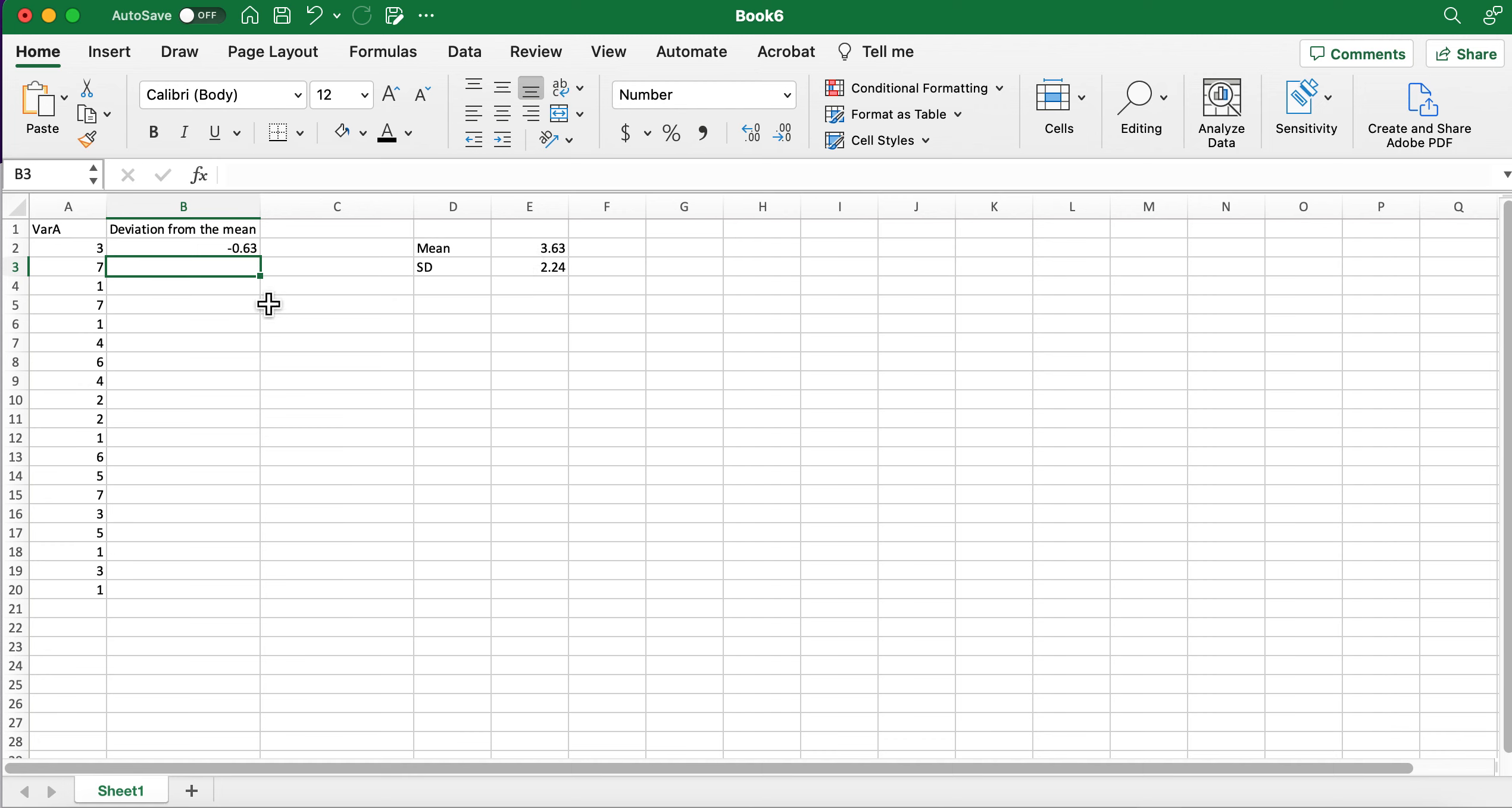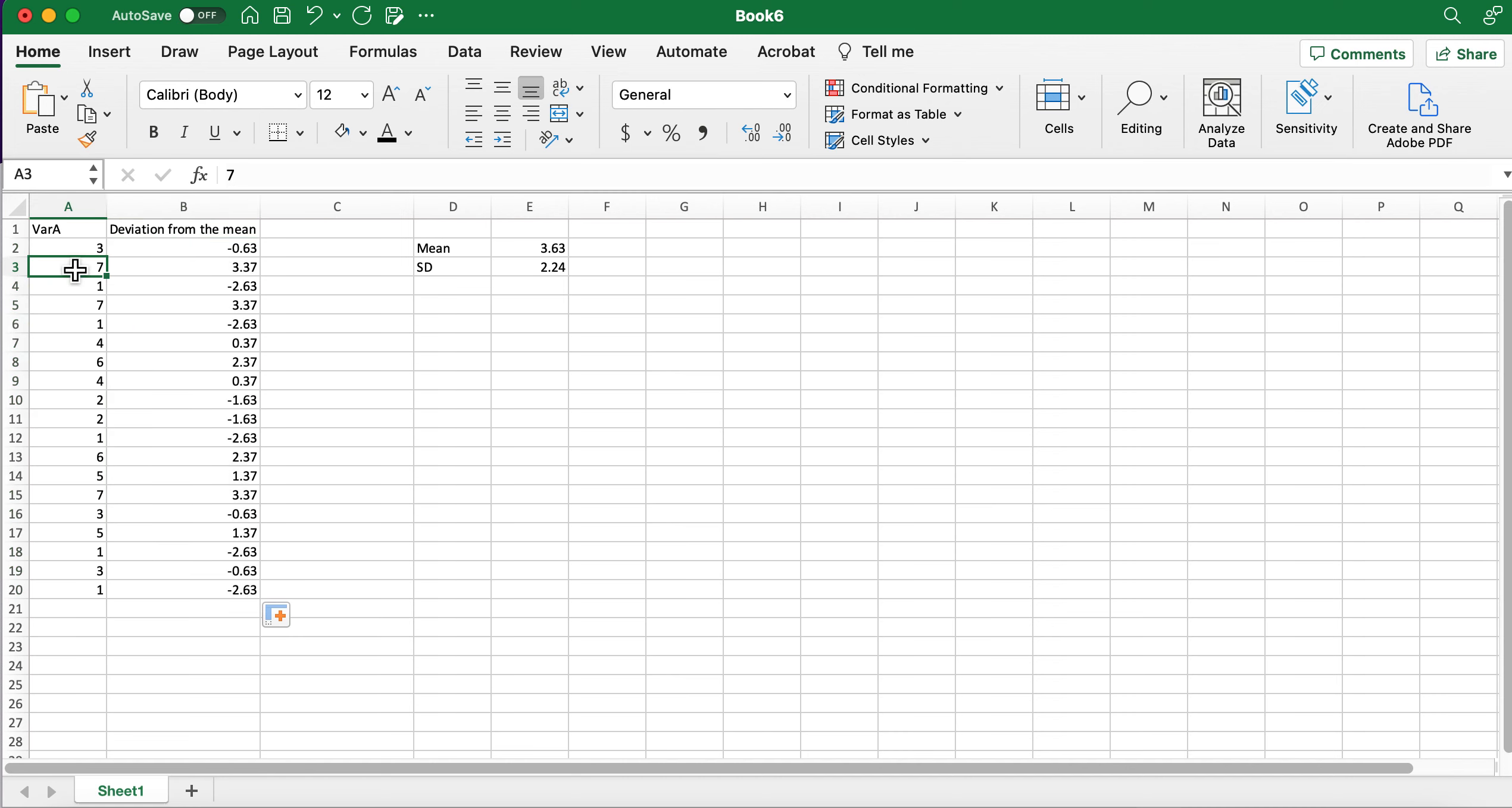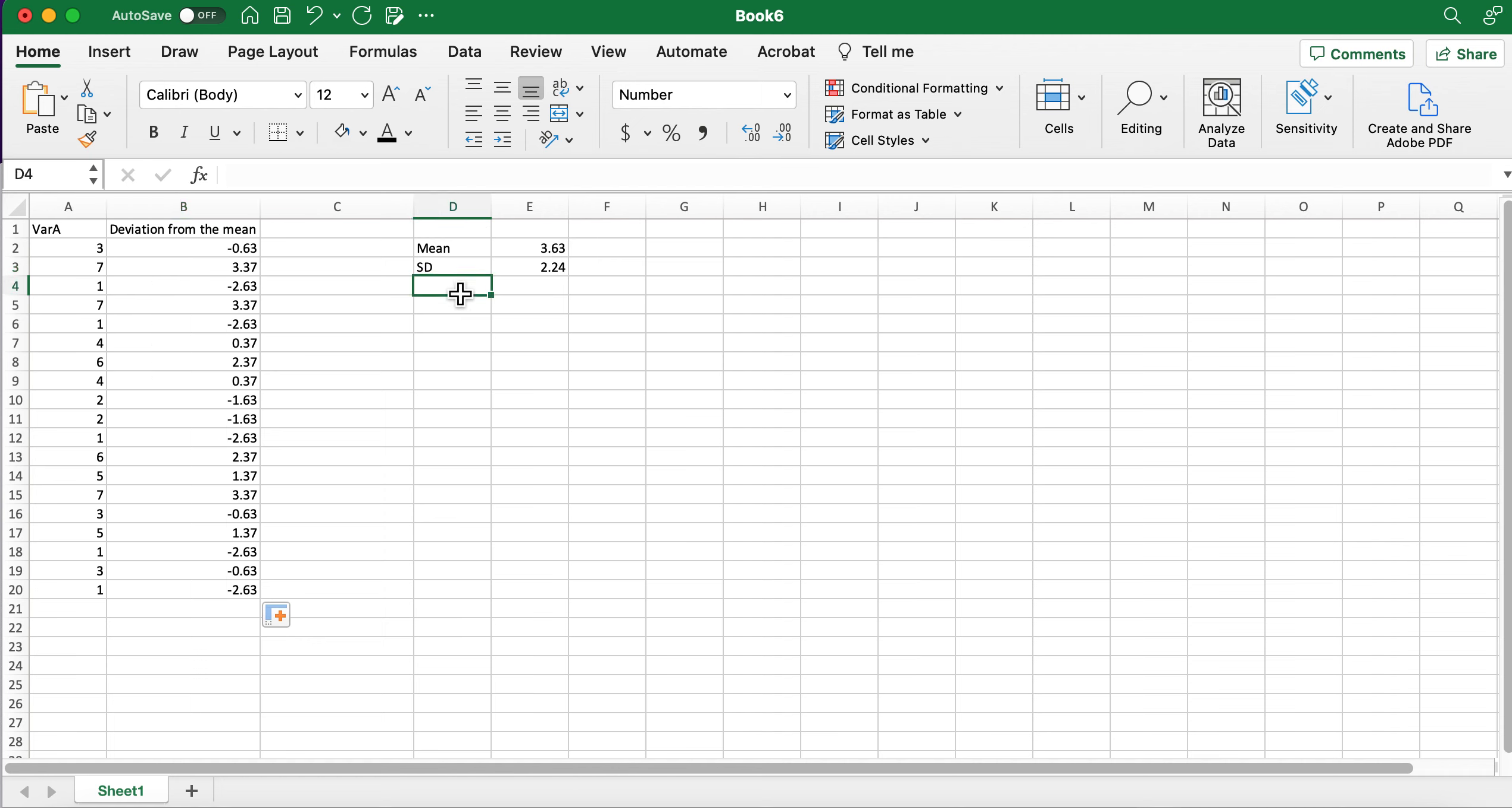It's going to give me what three minus 3.63 is, so obviously that's negative 0.63. Then I'm going to fill down here and it's going to populate all of the deviations from the mean. So it took this number, subtracted this number, and that's what's here. Then I am able to use the sum of squares formula on that column.